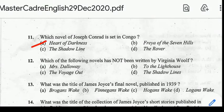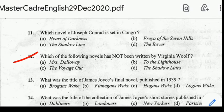Heart of Darkness is a novella by Joseph Conrad published in 1899. Question number twelve: which of the following novels has not been written by Virginia Woolf? Correct answer: option D, The Shadow Line.